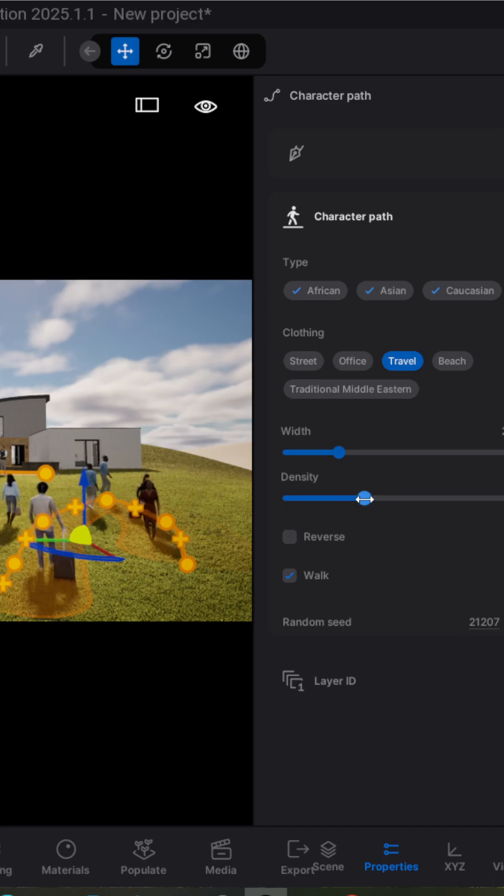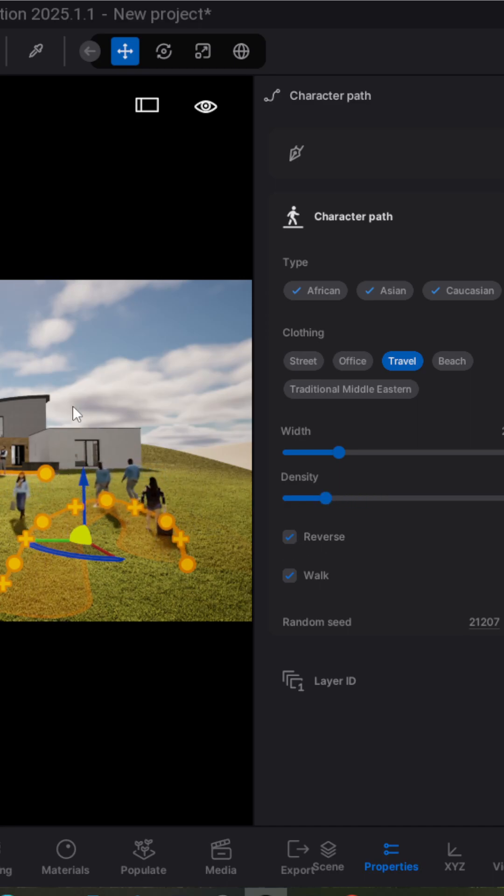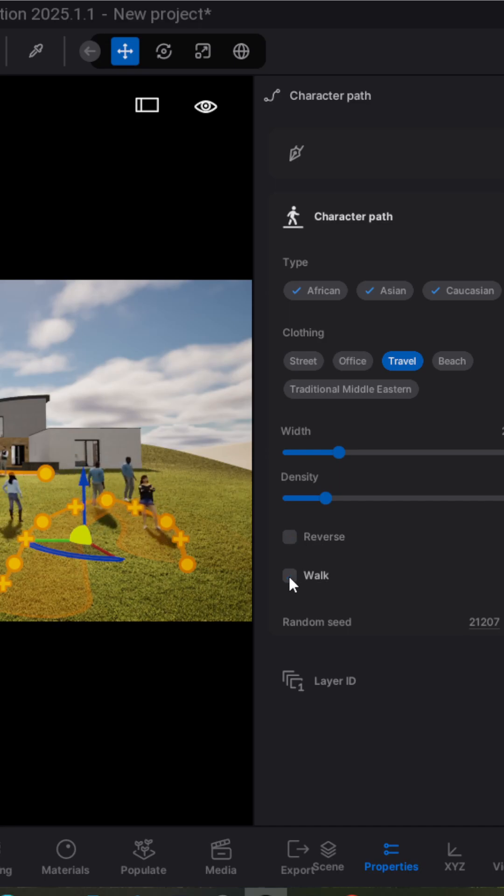And this second one allows you to change the density of characters. You can also reverse the side and make people walk or stay at the same place.